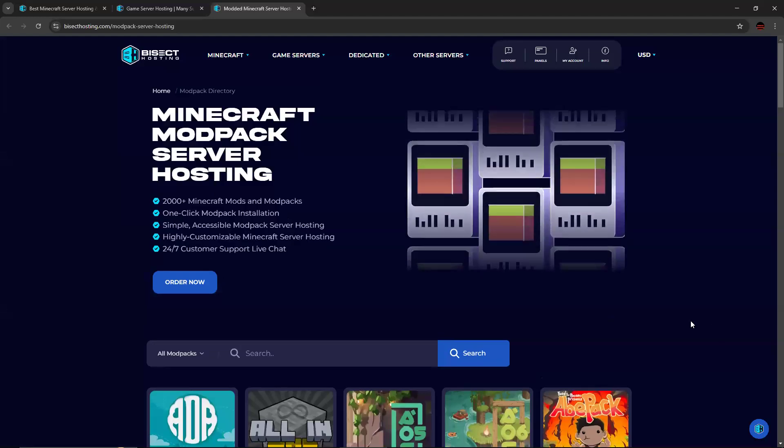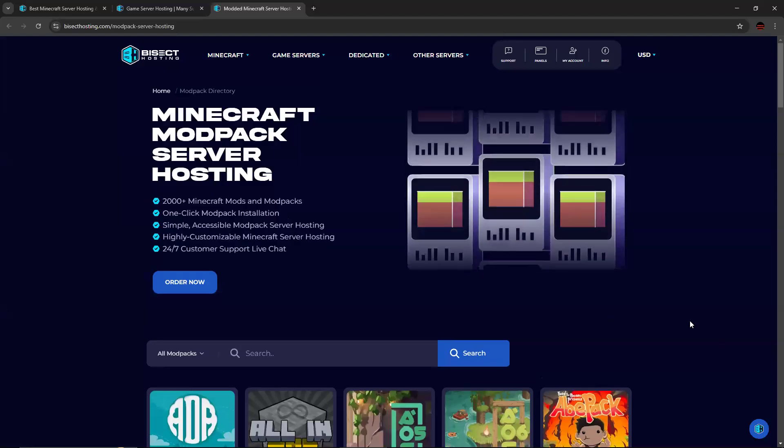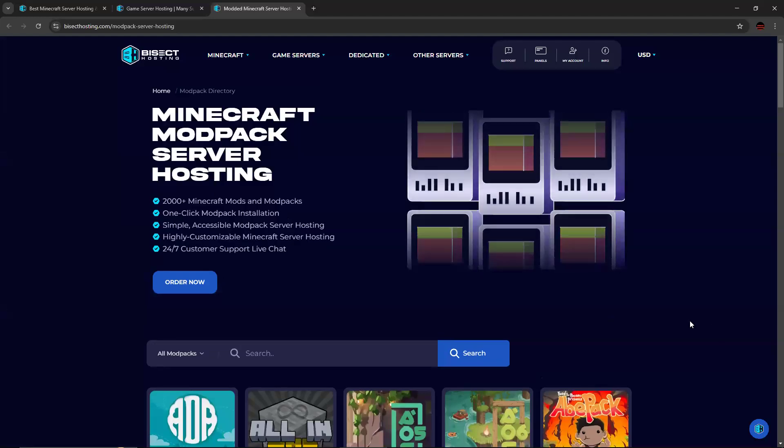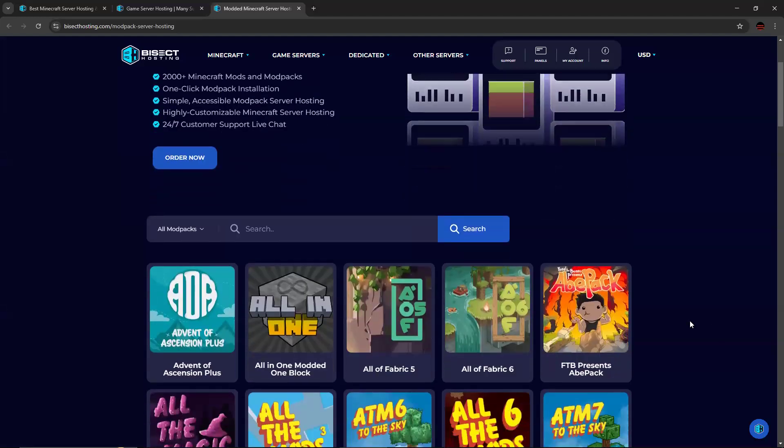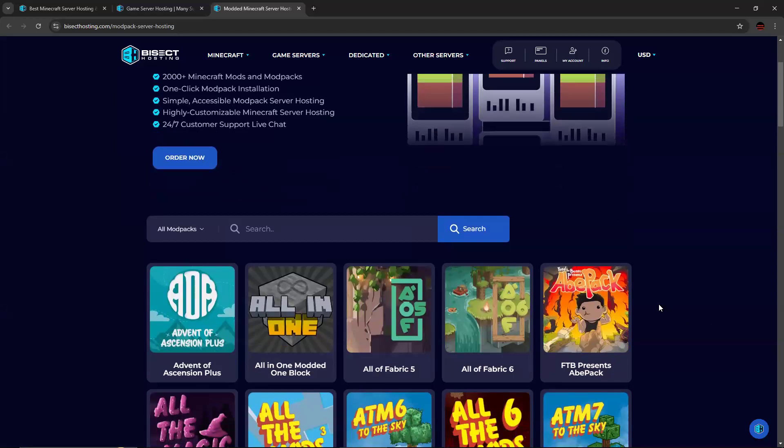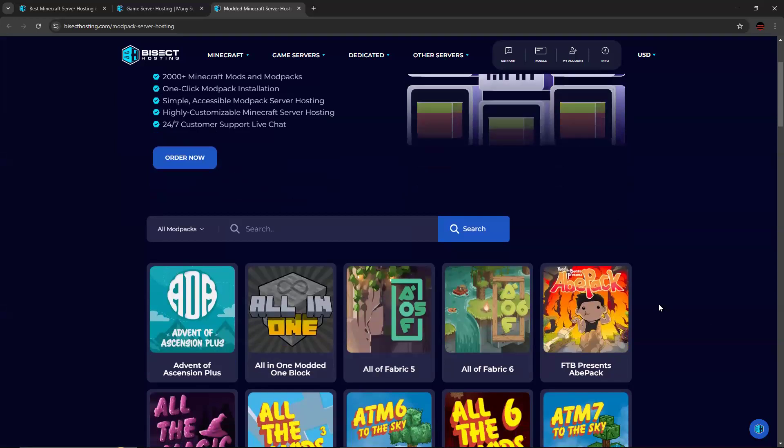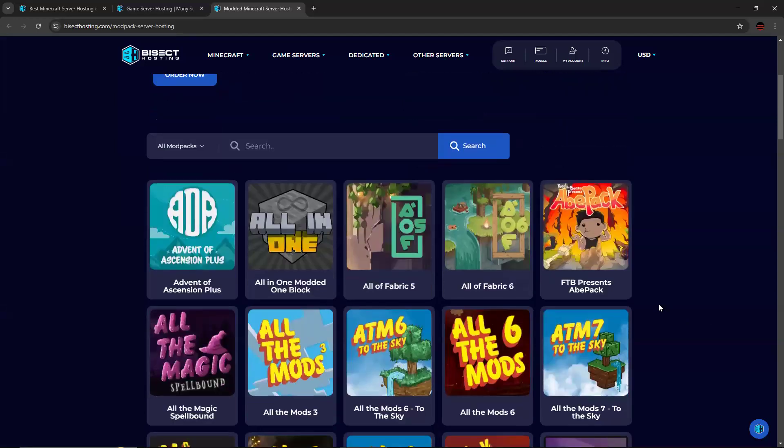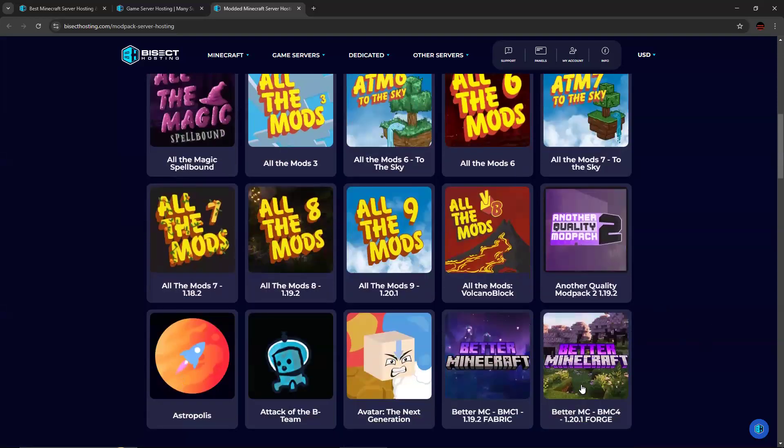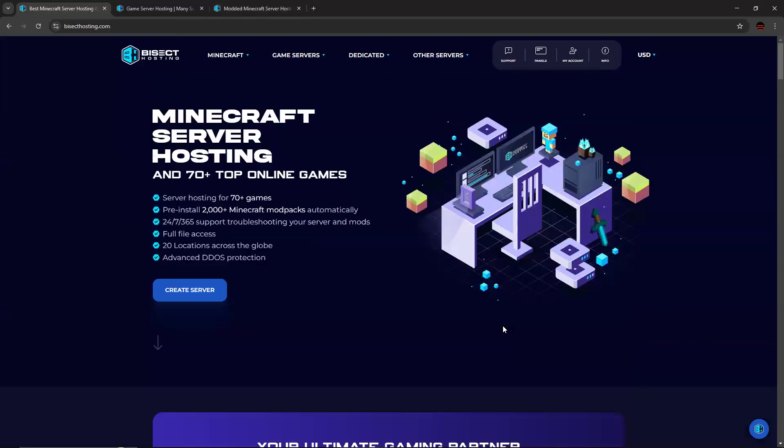So if the mod pack you want to play is fairly popular, it's probably here. For example, you see all the mods, better Minecraft. Those are two examples.